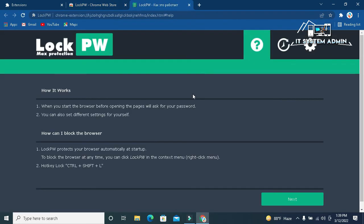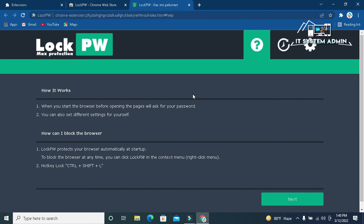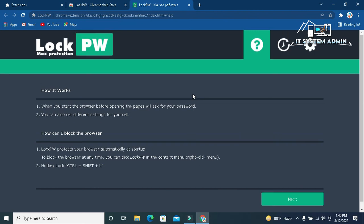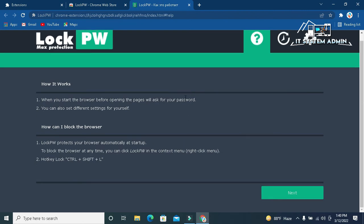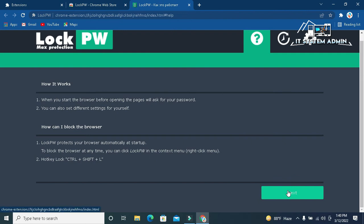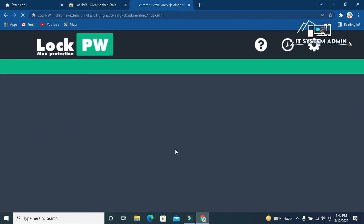The extension has been added, now click on next. Right now the password protection is turned off, now type password here.